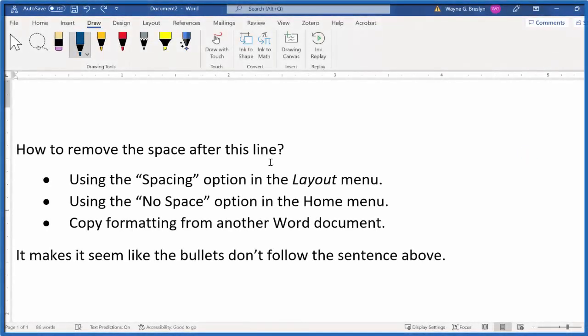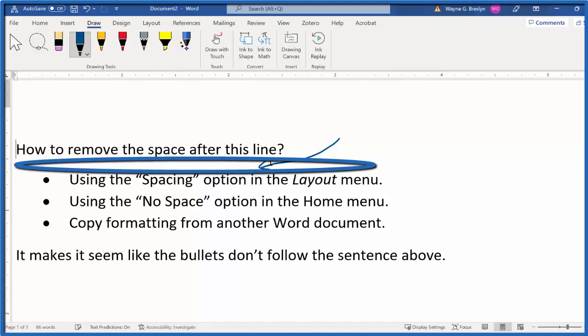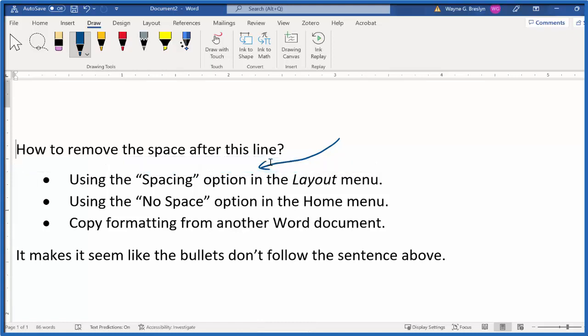One of the things that kind of annoys me in Word is the space between this line and the bullets. How do I get rid of that space? We're going to look at how you get rid of the space, and you can apply that to all kinds of other things in the document, like formatting your document in double space and so on. Here's how you do it.